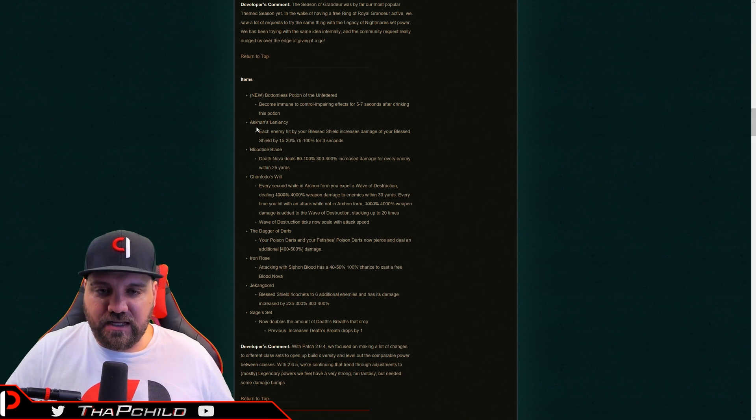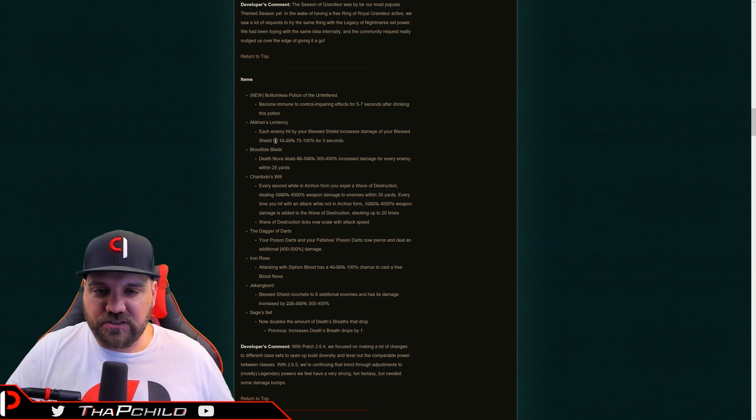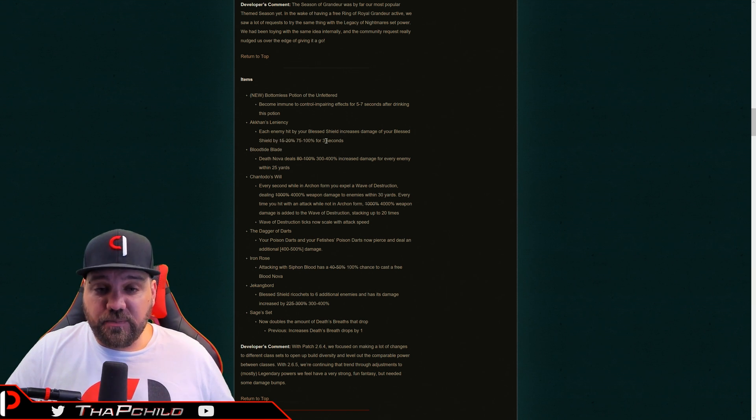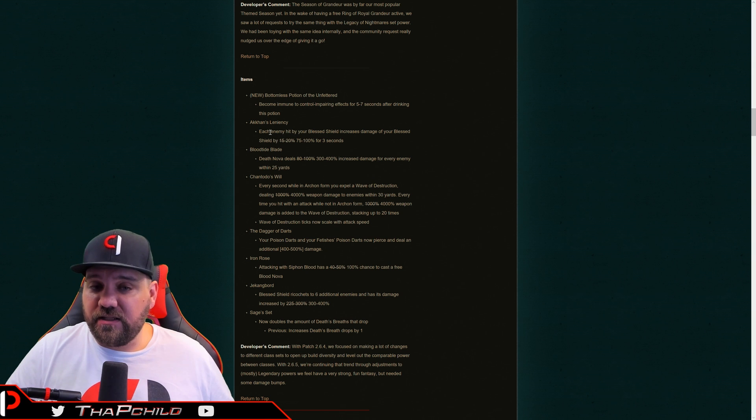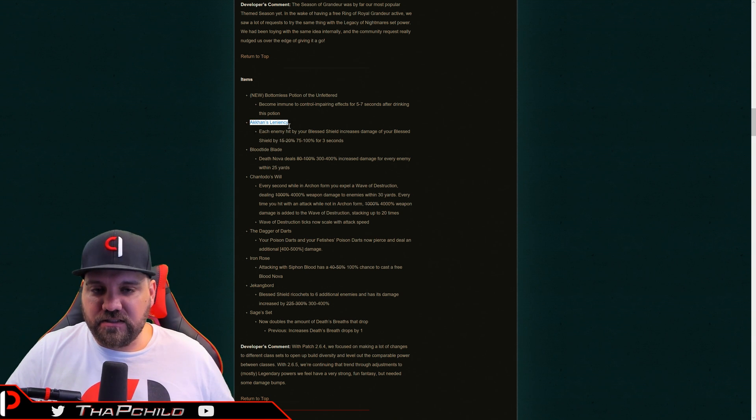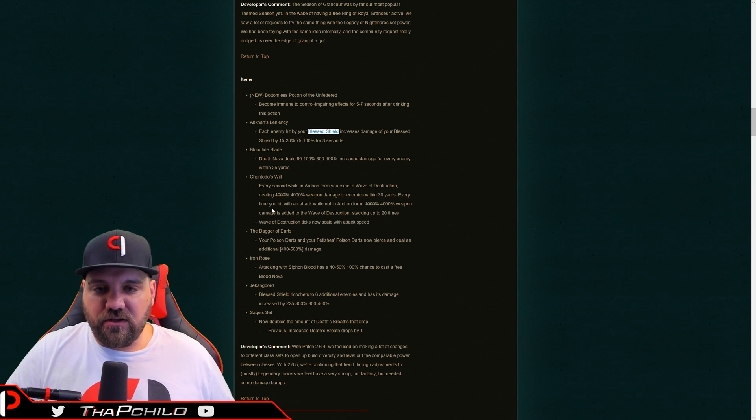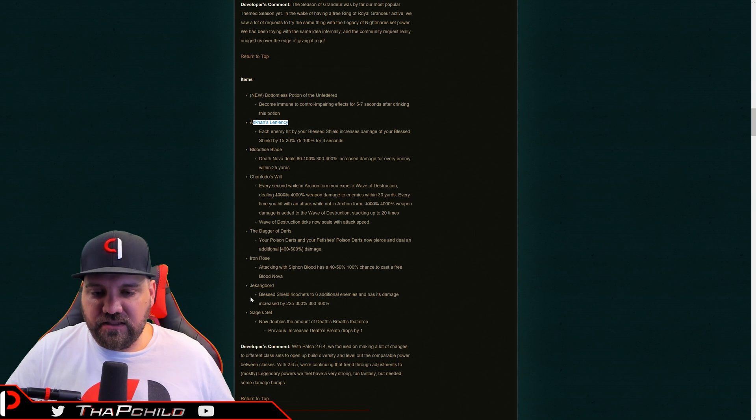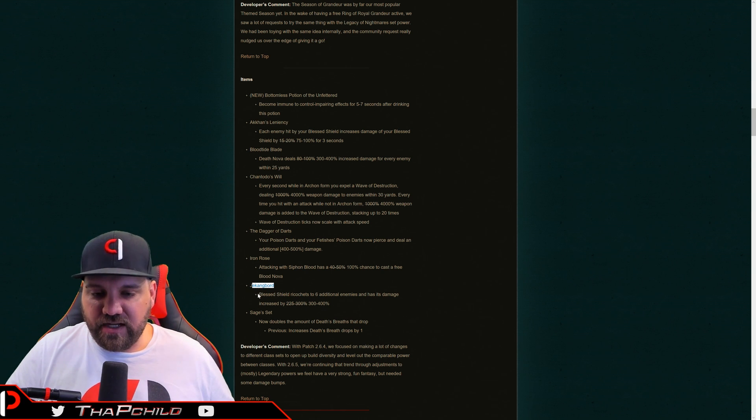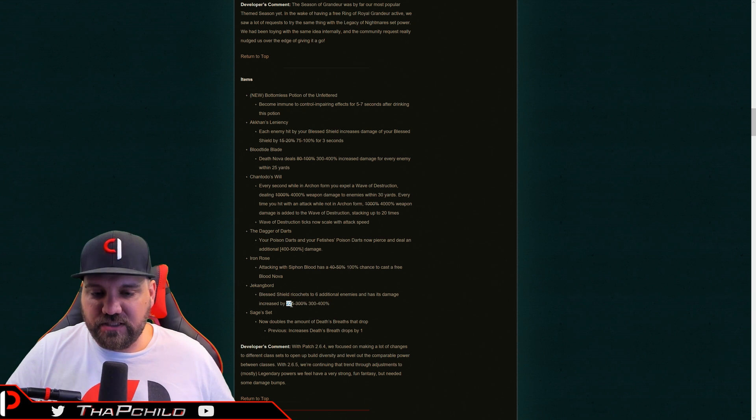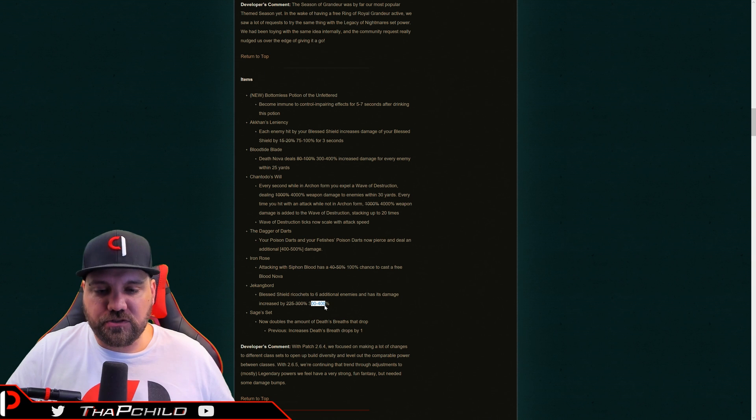We got a consecration leniency is each enemy hit by your blessed shield increases the damage of your blessed shield. And this went from 15 to 20% to 75 to a hundred. That's a pretty big buff, man. That's a really big buff. So what this is targeting is this is going to target the captain America blessed shield crusaders. And then also the piece that goes with this is the checkerboard. And I'm not sure if I'm saying that right, but it's the captain America shield that hits six additional enemies and its damage was increased from 225 to 300% to 300, 400.